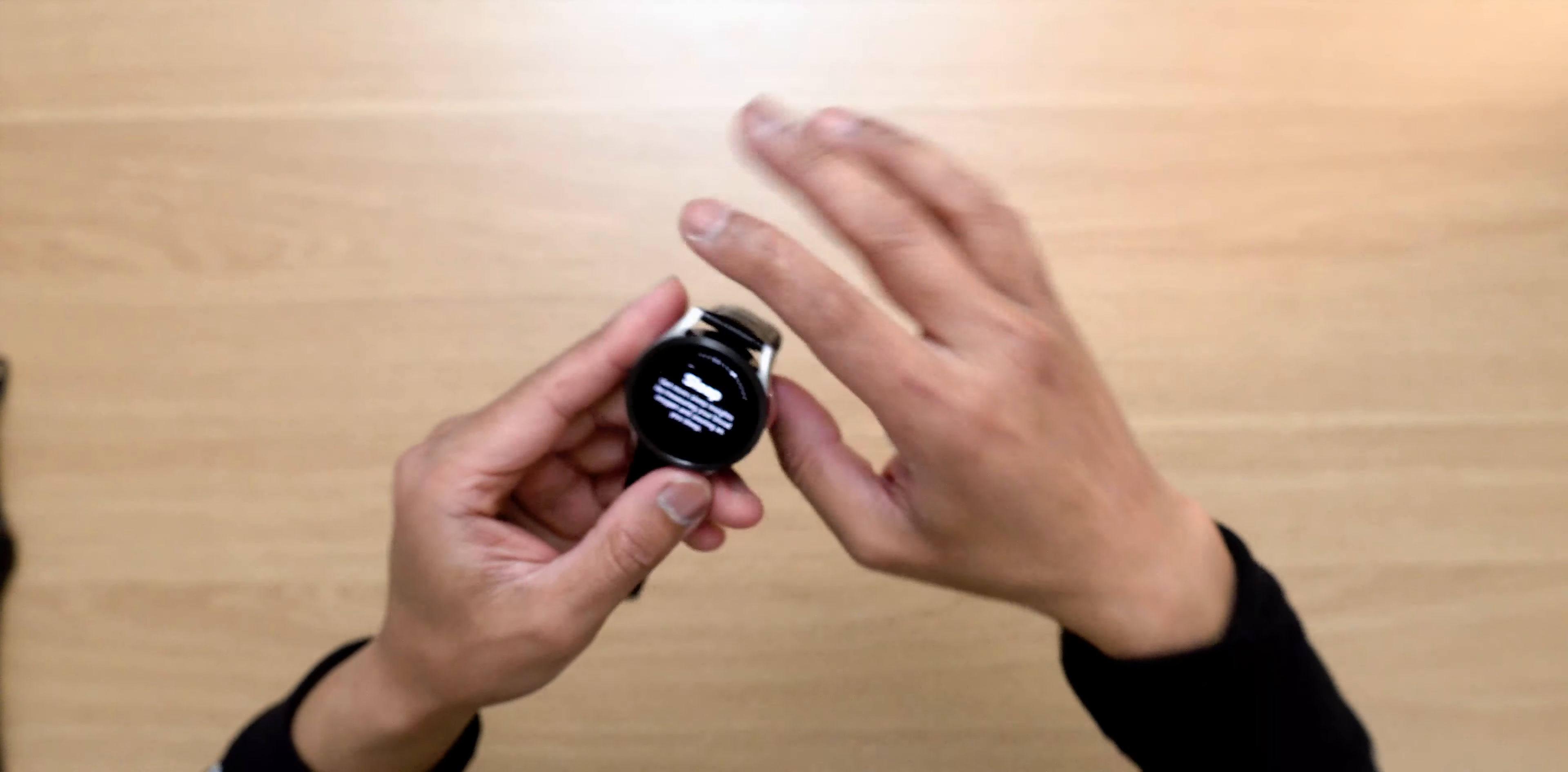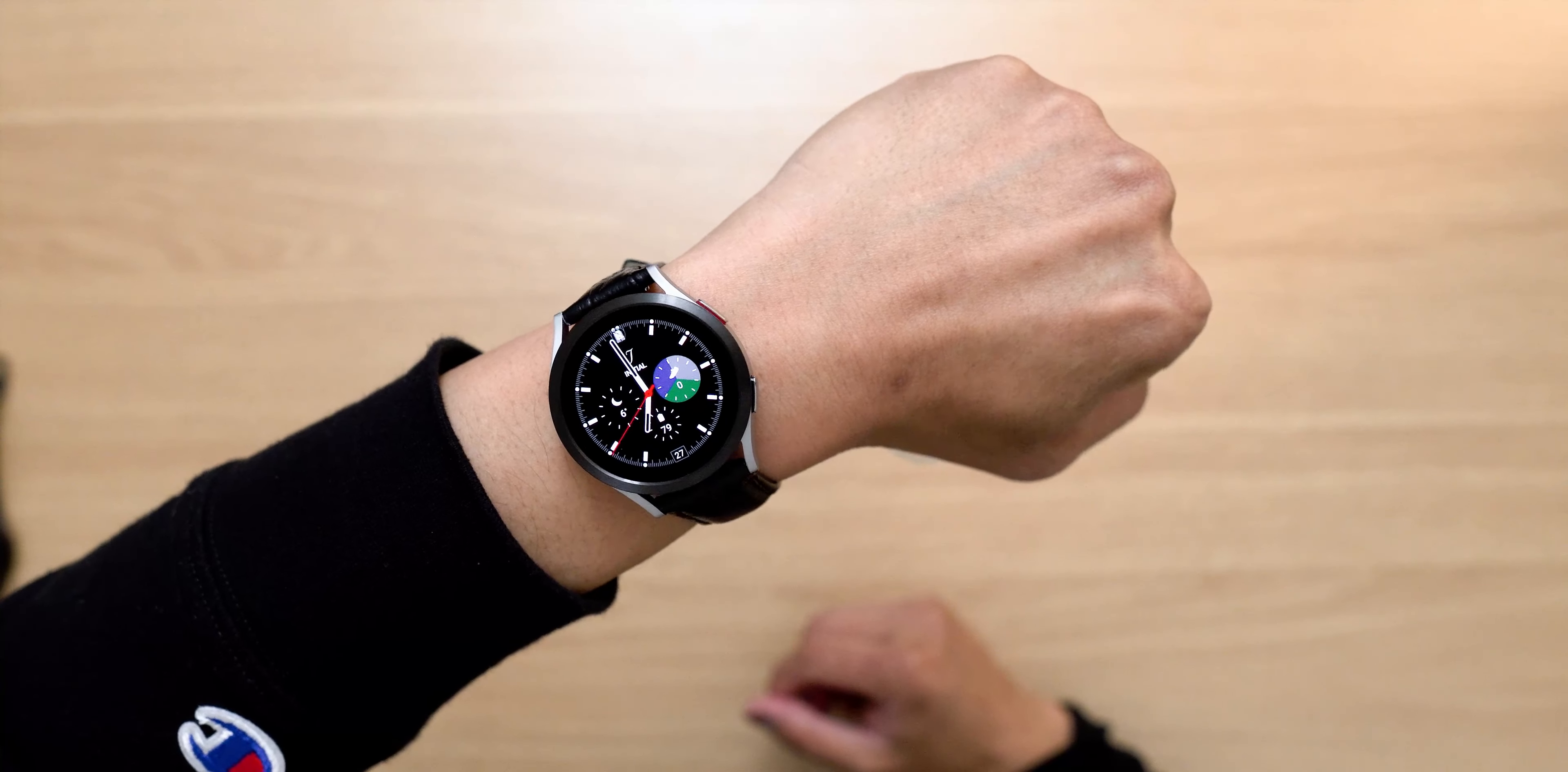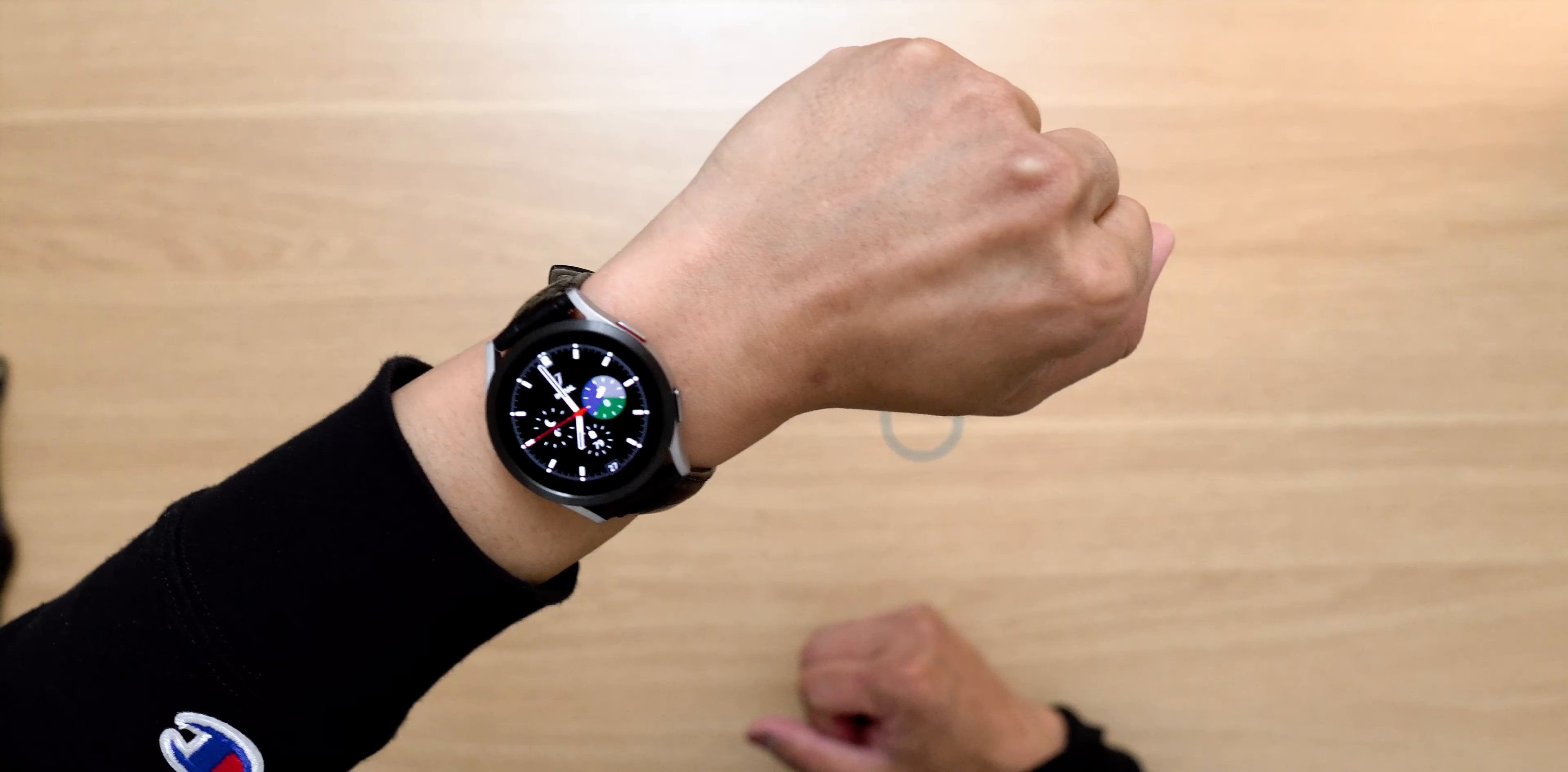Now let's put this on my wrist. Beautiful bezel styling.